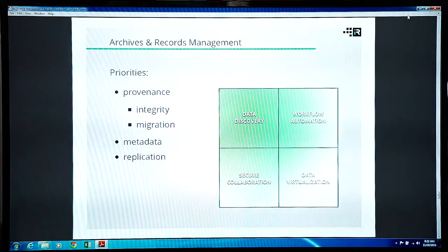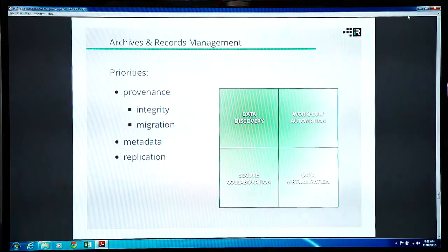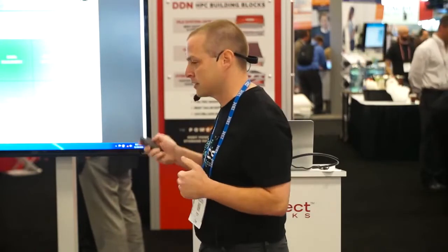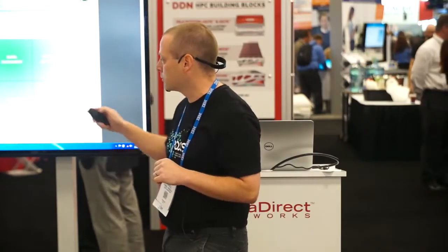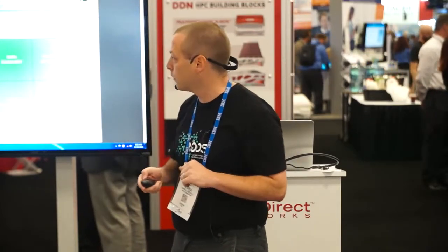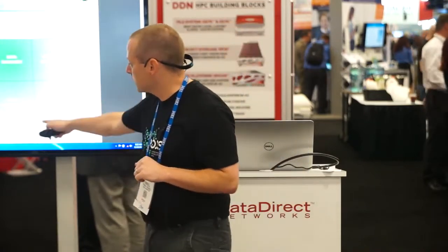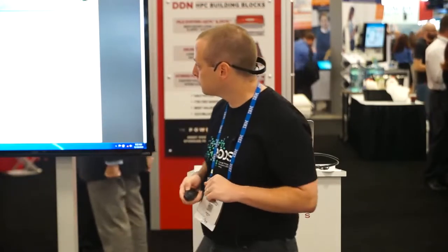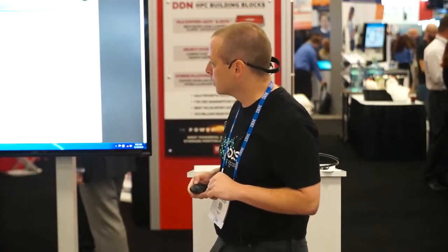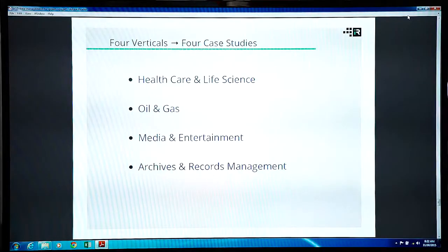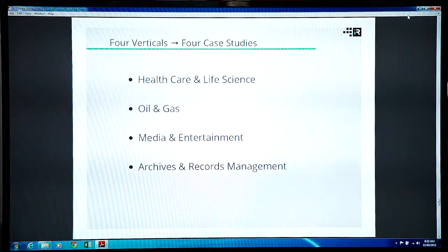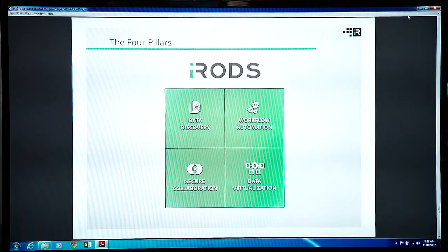Library land is very interested in the provenance of their data. They want to make sure that what they received from a benefactor 10, 20, 50 years ago is the same thing that they are providing now. It's all about metadata and replication. They are also interested in these other areas, but those are the priorities. So as you can see, this is very diverse types of groups that are interested in what we provide.